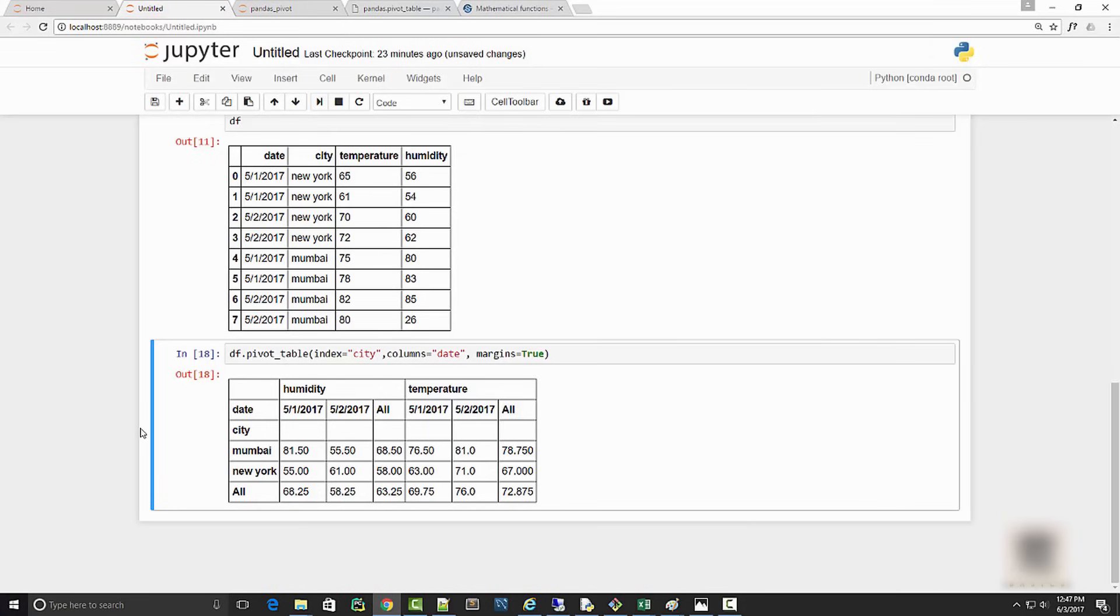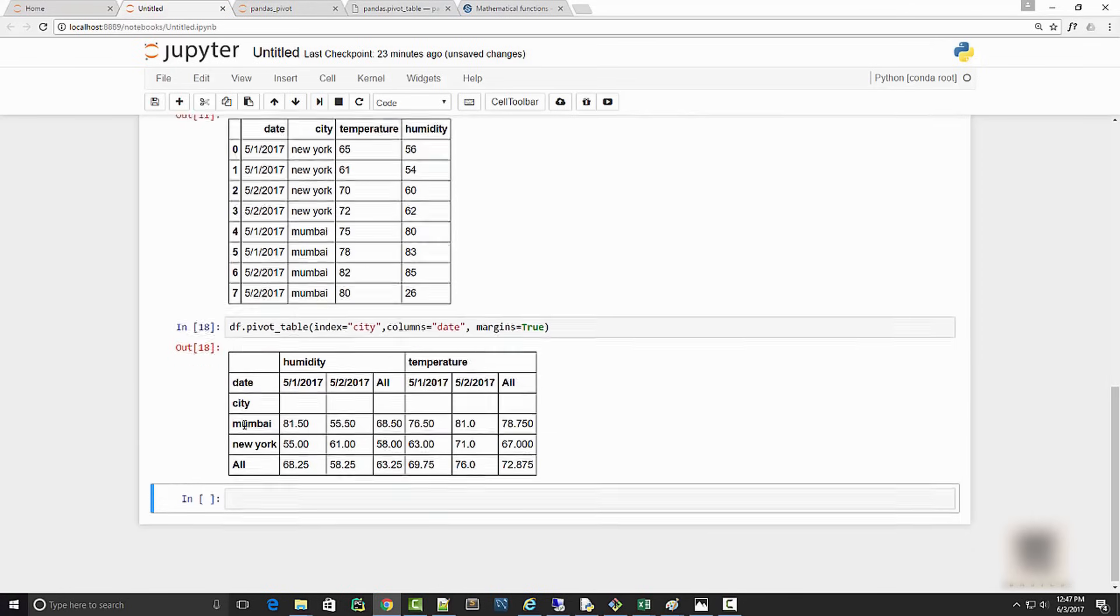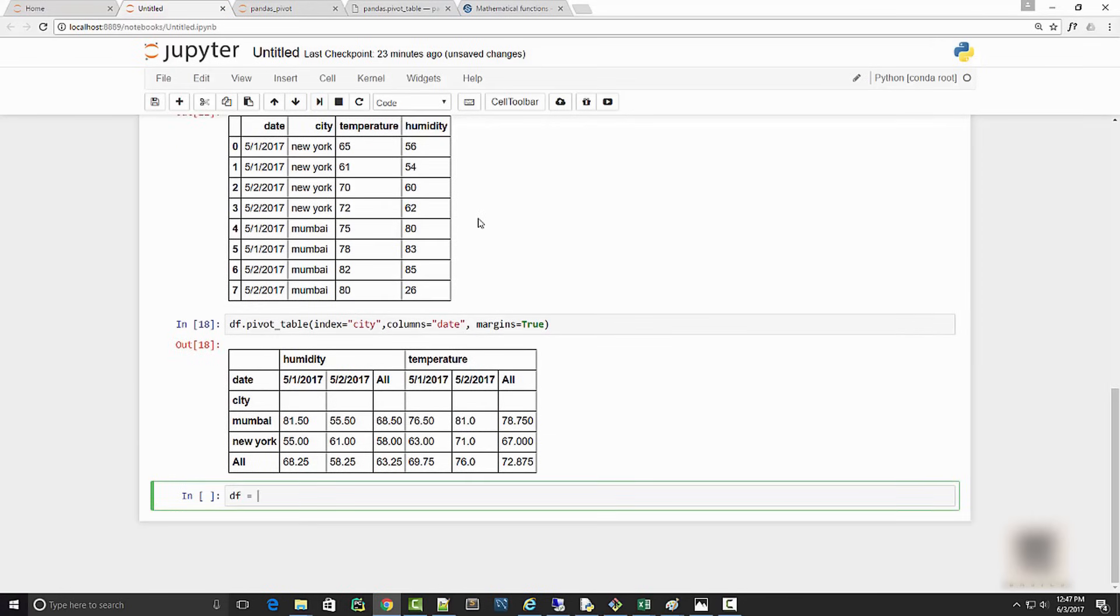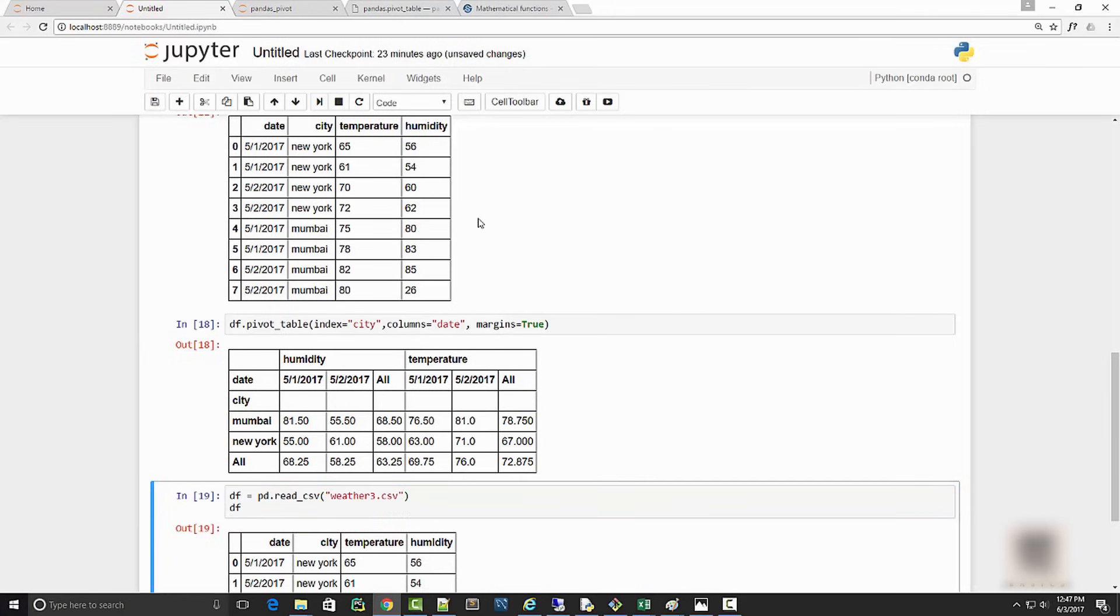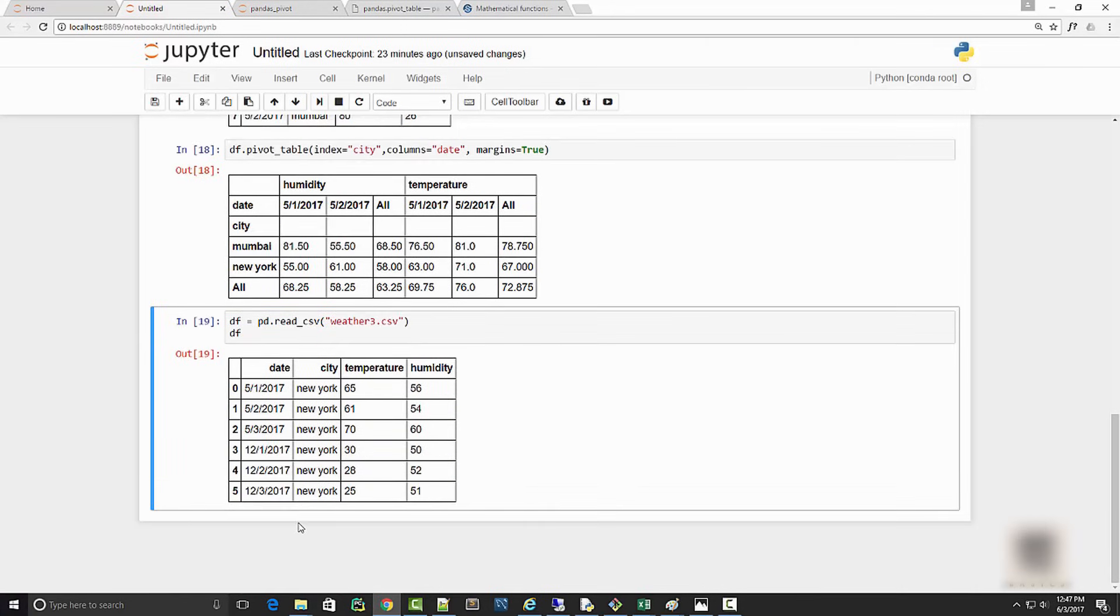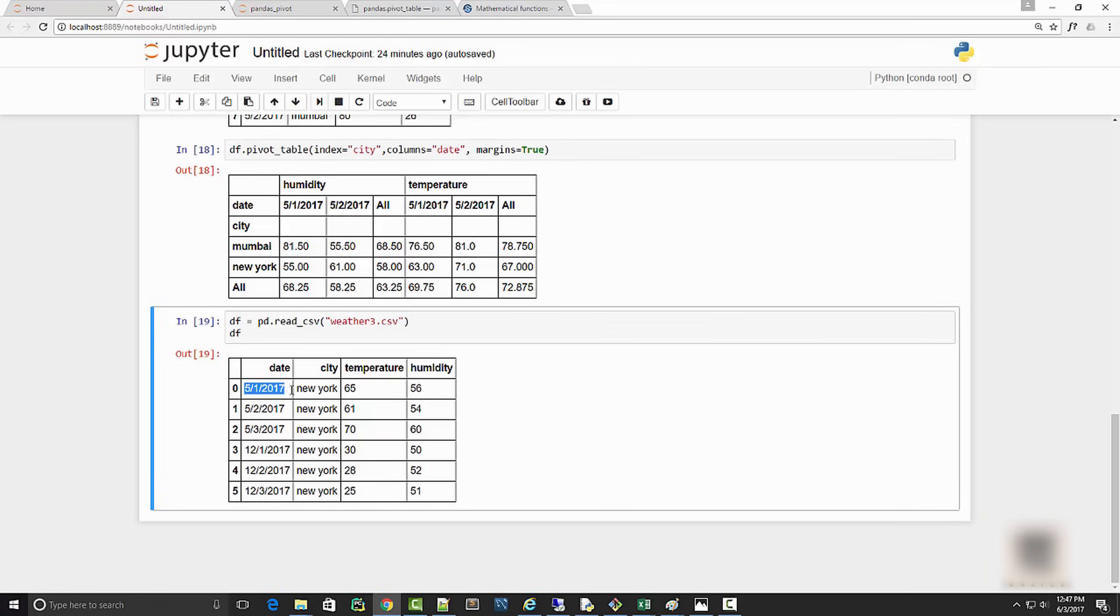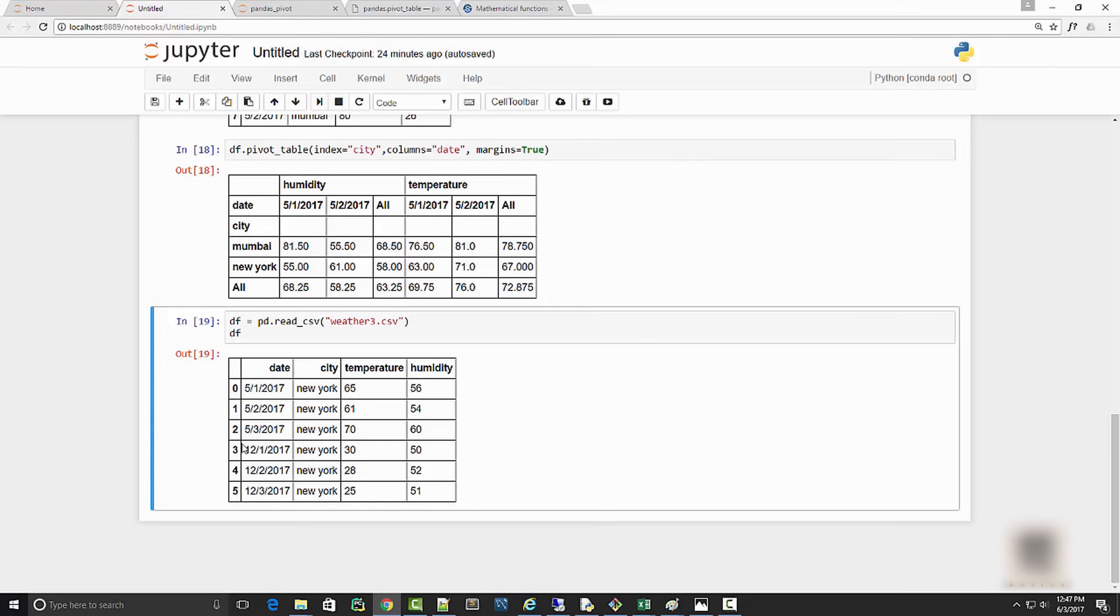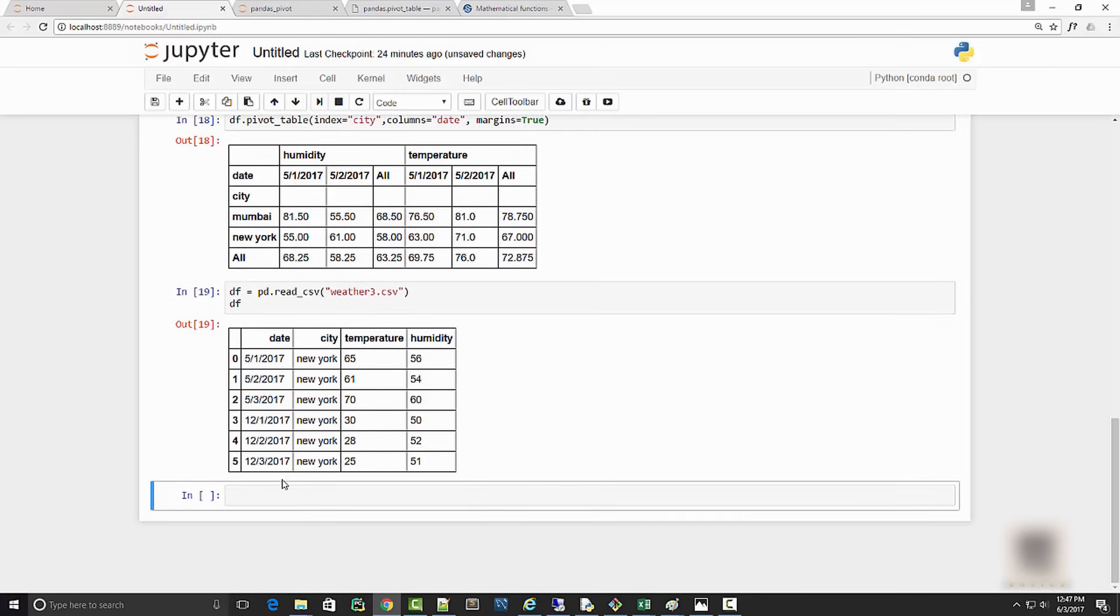The last thing we are going to talk about is grouper in pivot table. For demoing that, I have one more data example. I'm going to read that csv file, the file is called weather_three.csv. When you print it, it looks something like this. I have data only for New York City, but the data is now coming from different dates. Till now I had dates from month of May, which is 5 here, but I have some dates in December also. In December, New York is pretty cold compared to summer.